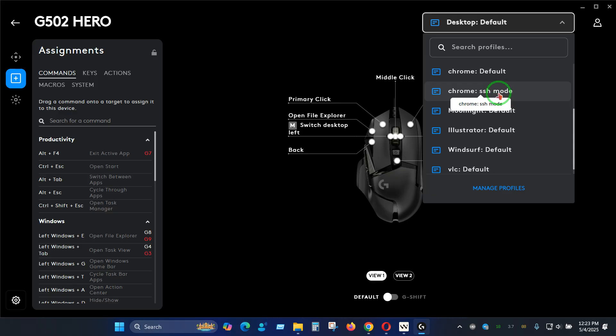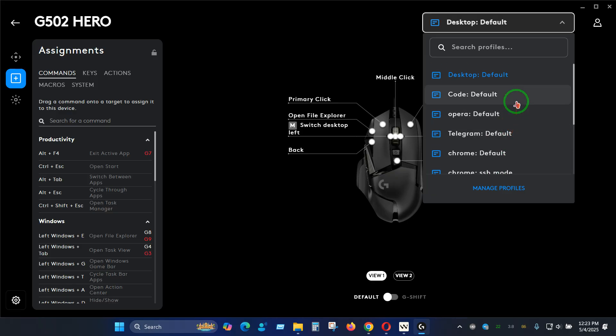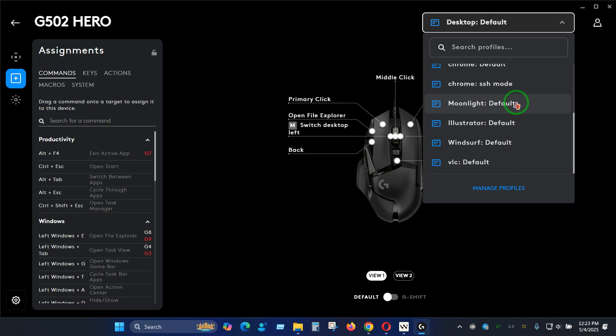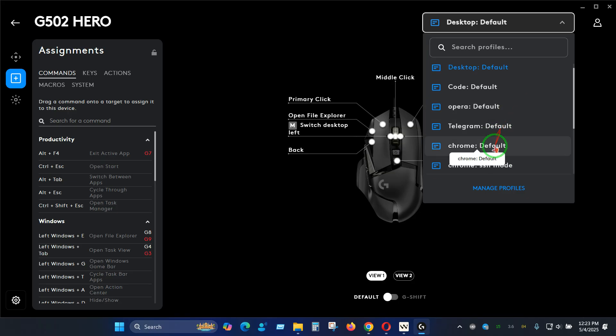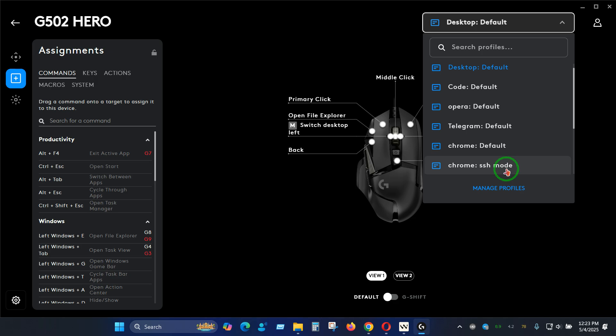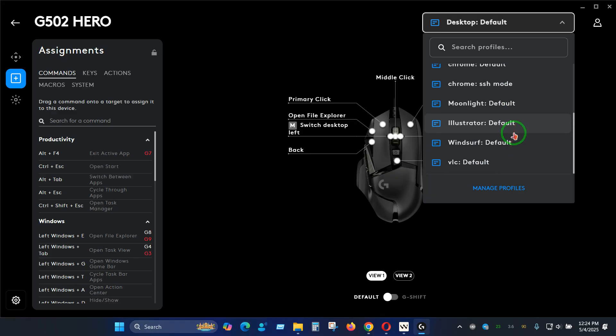For example, I have several software as you can see, but for Chrome I have default and I have SSH mode because I use some shortcuts inside of Chrome SSH and due to that I had to switch between different modes or profiles. Let me show you how this is done for any other software.